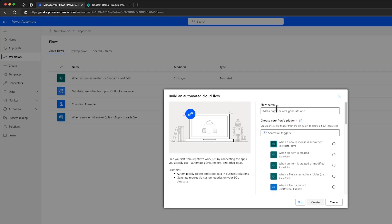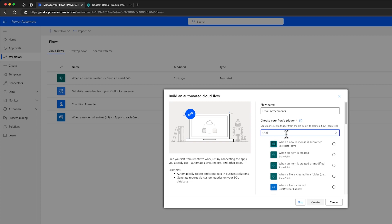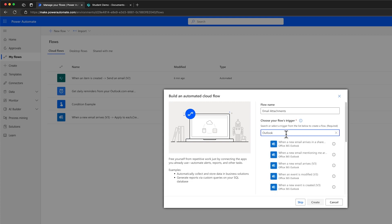I'm going to name my flow email attachments. Now, let's choose the trigger event. Type in Outlook in the search bar and select when a new email arrives, v3. Now click on Create.